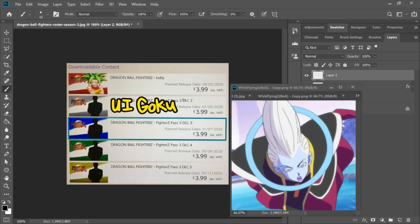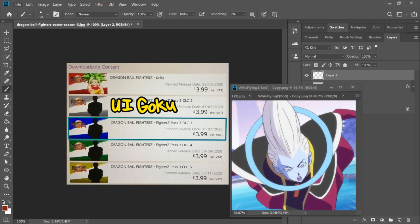Because we already know this is gonna be UI Goku, as the release date is planned, not confirmed, but planned for May 7th. And we also might be doing a giveaway for UI Goku, so feel free to subscribe for that. Alright, so real quick, let's run down how we're gonna do this.